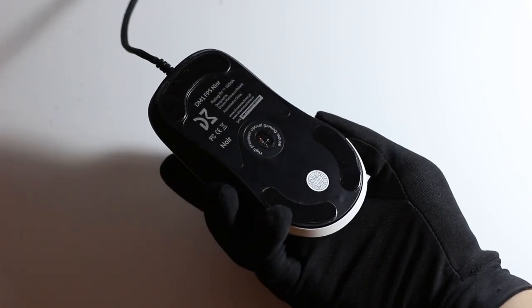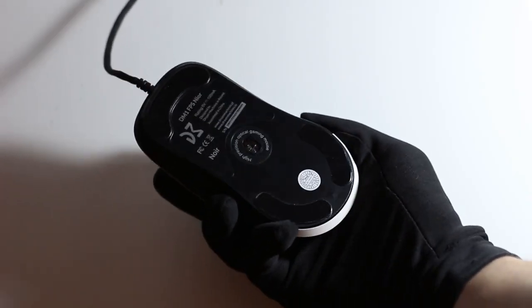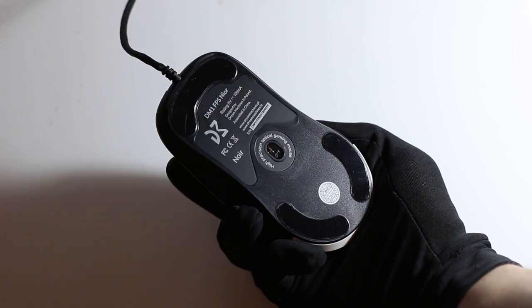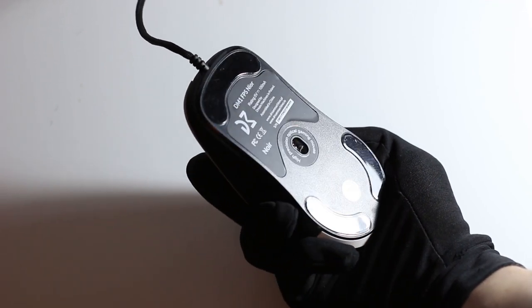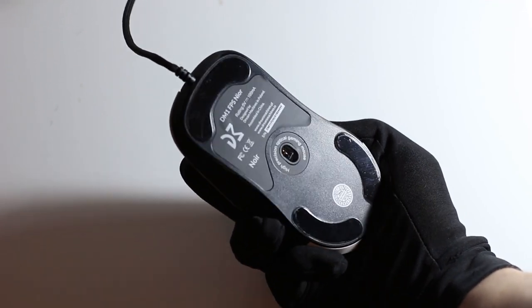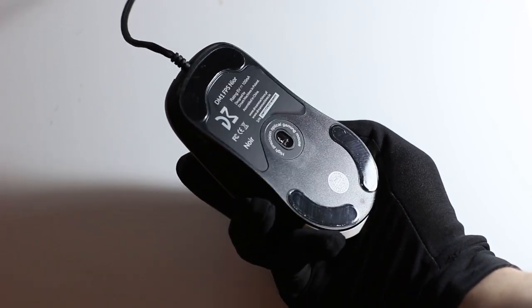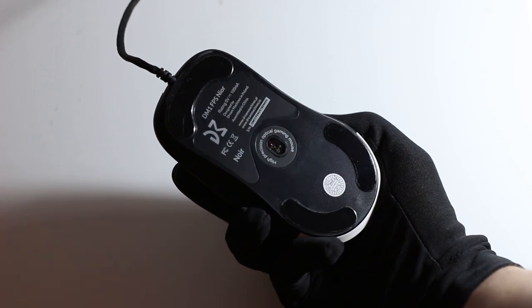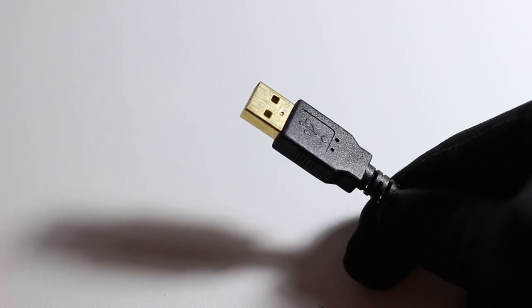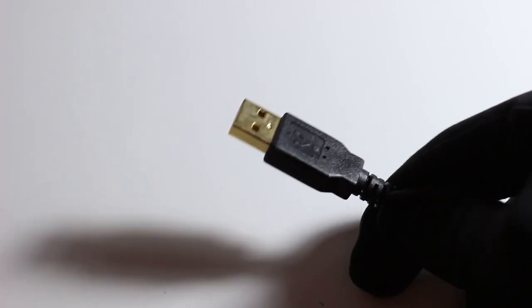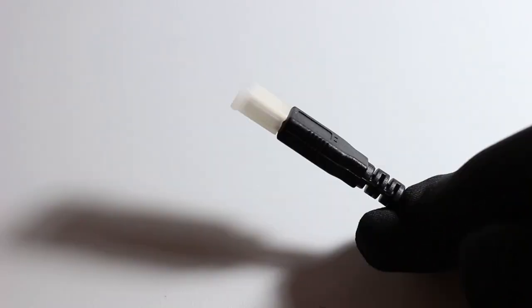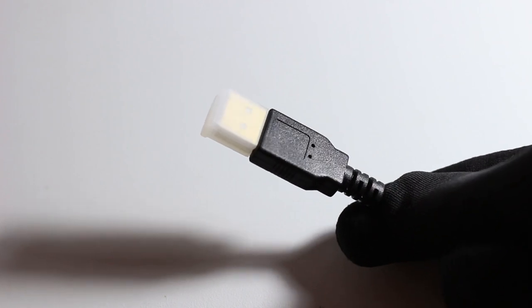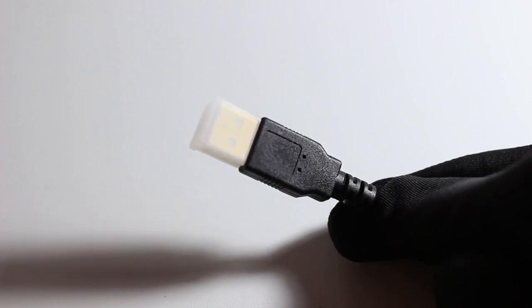The underside of the mouse uses three teflon feet to glide on the mousepad. Here you can see that the FPS uses the top-of-the-line Pixart PWM3389 optical sensor. The mouse uses a gold-plated USB 2.0 connector for the connection to the computer.